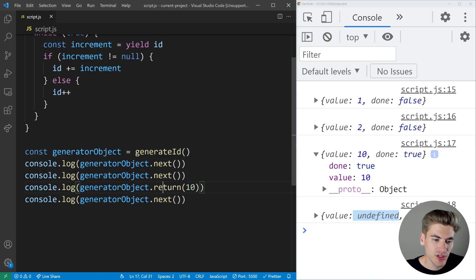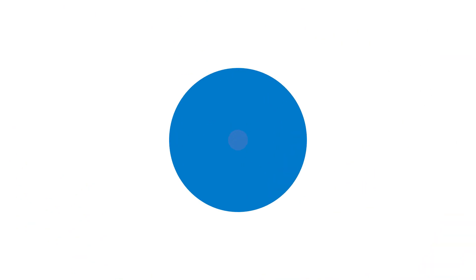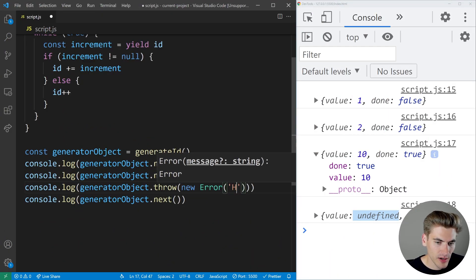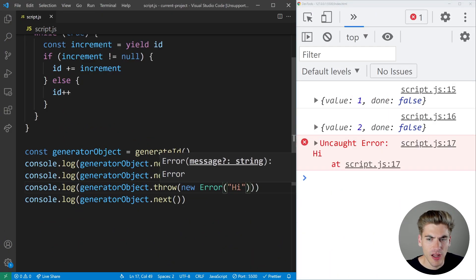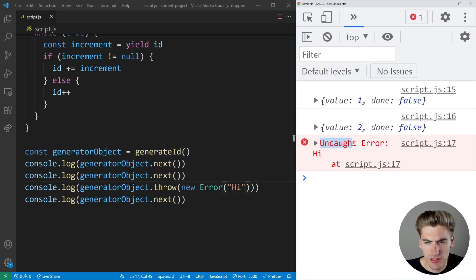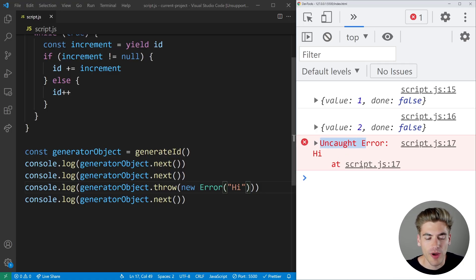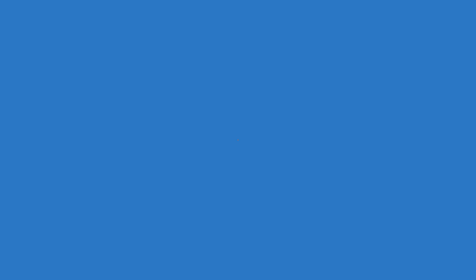The very last function to worry about is the throw function, which allows you to throw an error. We can call generator dot throw with a new Error, and you can see it throws that error for our generator. This isn't really something super useful unless you're writing a library behind the scenes, but it's important to know that it's there. And that's everything there is to the generator function.